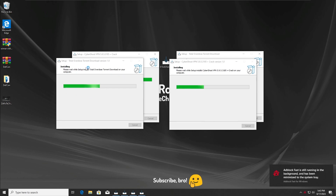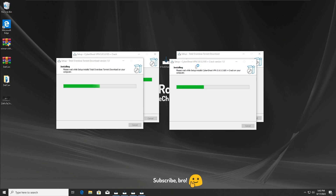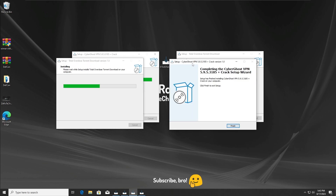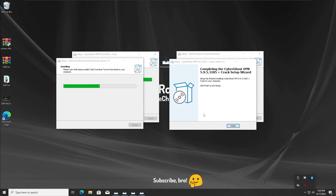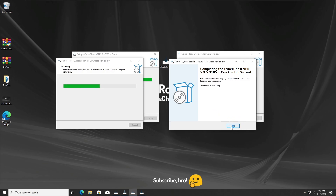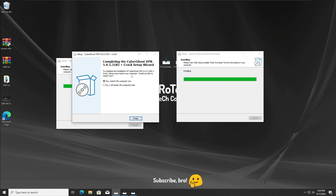As you can see, it says 'Total Overdose torrent' and 'CyberGhost something.' This is very weird — we have two setups: CyberGhost VPN and Total Overdose torrent, but we also got this thing called AdBlock Fast downloaded for some reason. Also, please ignore the Bluetooth icon — I have a Bluetooth adapter installed, that's why it's there.